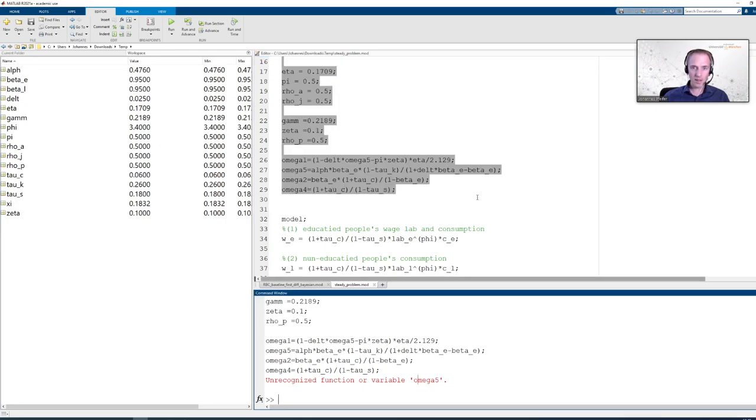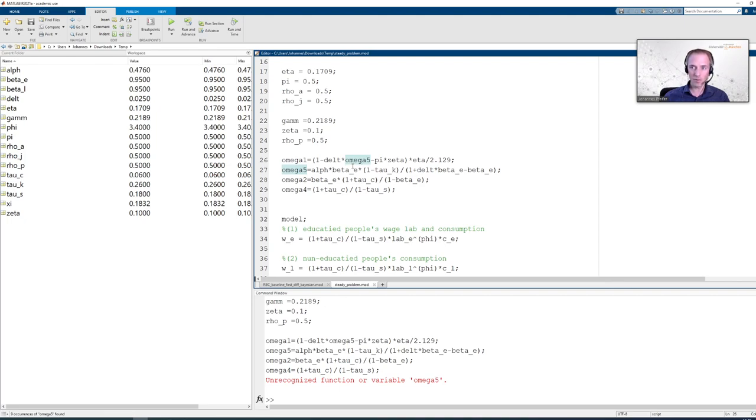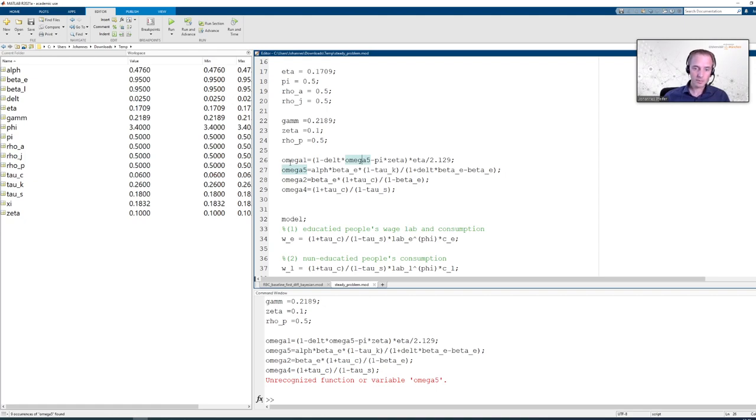Which means that somewhere in these assignments we must be using omega 5 before it has actually been defined. We can see here, in the definition of omega 1 we use omega 5. But that is only defined in the next line. That is the reason why Dynare tells us omega 1 was not set. Because whenever Dynare is going to encounter a parameter name on the right hand side which has not been assigned a value yet, it will assume the default value, which is not a number.